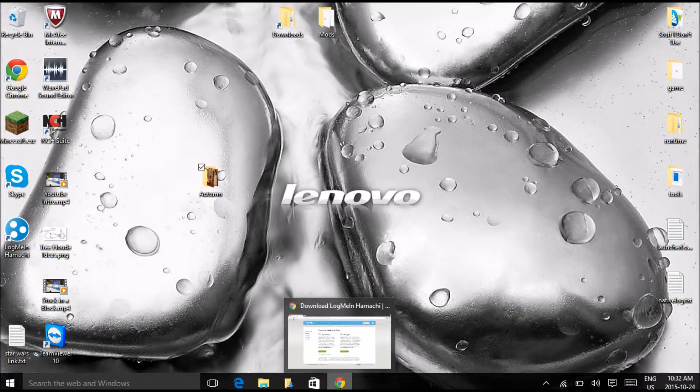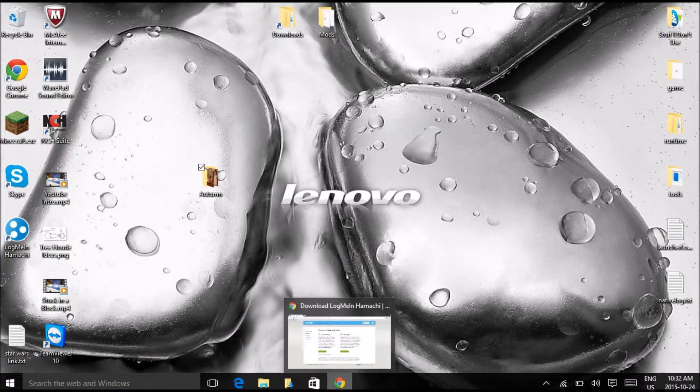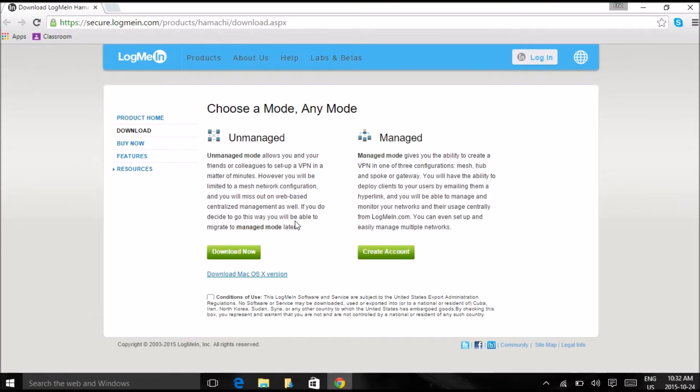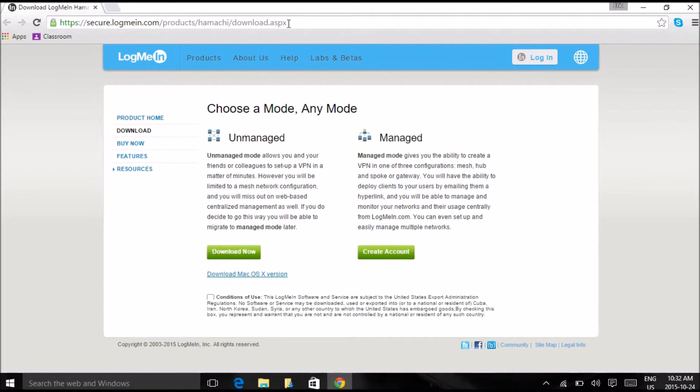So first you have to load up your browser, I use Google Chrome, and go to the link in the description.